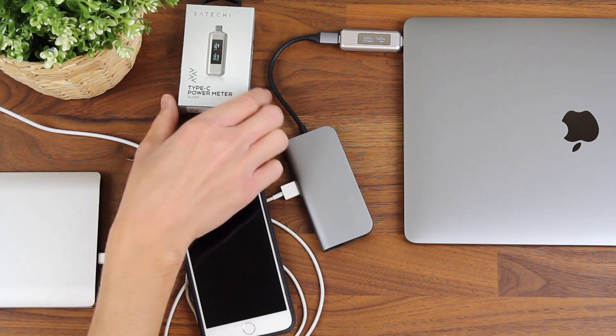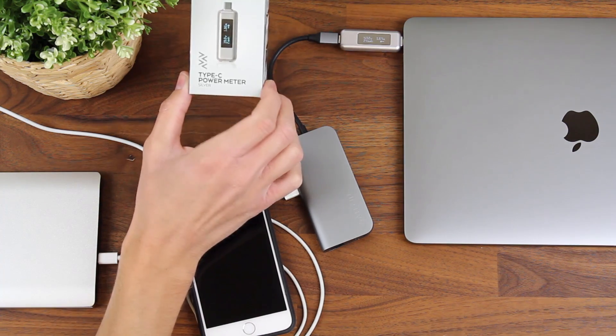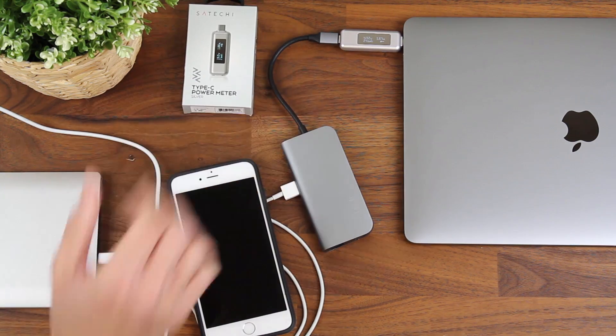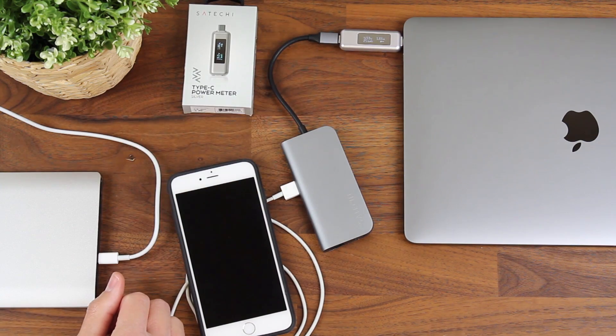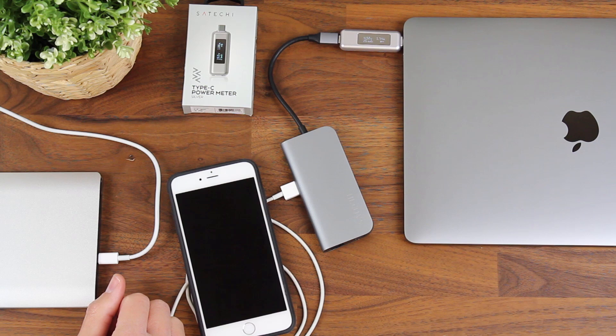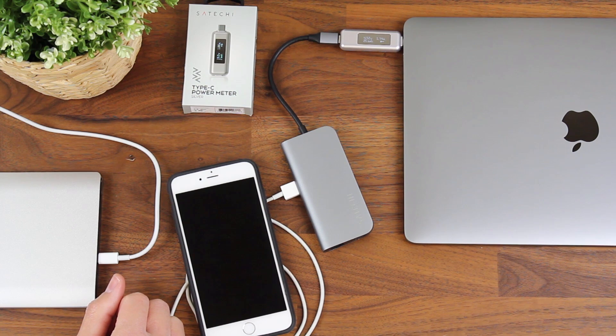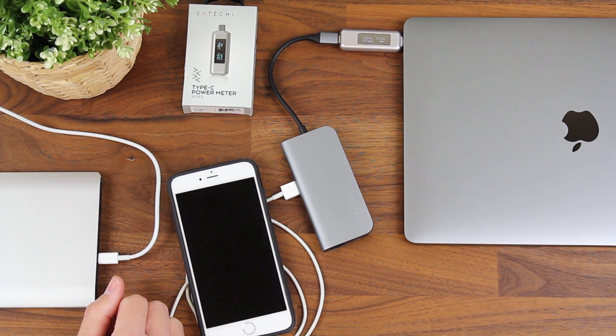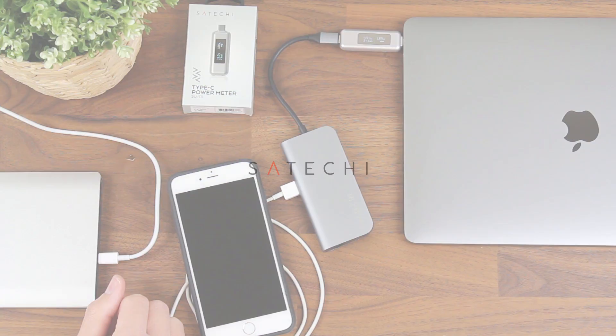So yeah, that's our new Type-C power meter. Hope you guys liked it. Let me know in the comments if you have any questions. And check us out on our website, Satechi.net, as well as Facebook, Twitter, and Instagram. Thanks and have a good day.